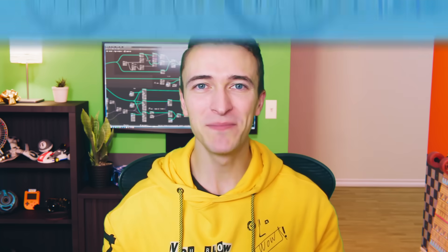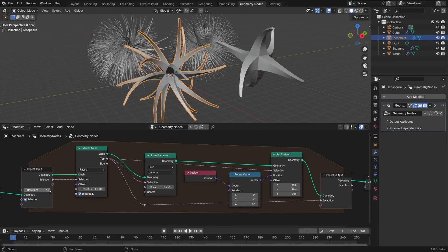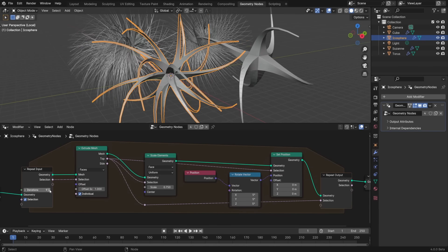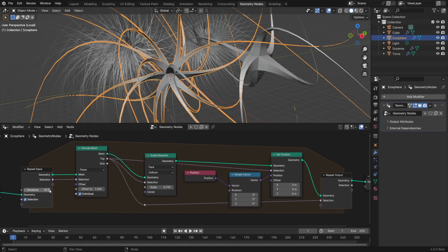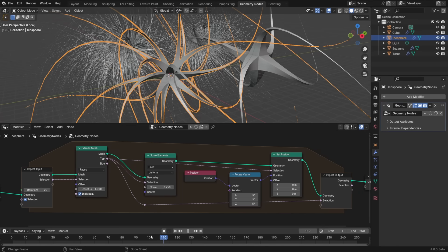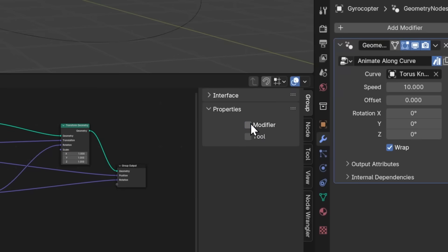There are some big moves happening with geometry nodes in Blender 4.0. First, there's a new repeat zone, which can be used to loop instructions any number of times. The way it works is very similar to the simulation zone, which was introduced in the last version, but instead of looping once every frame, you can loop as many times as you'd like on every frame.